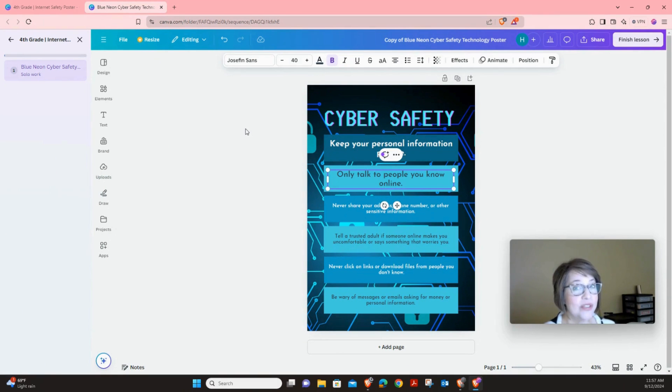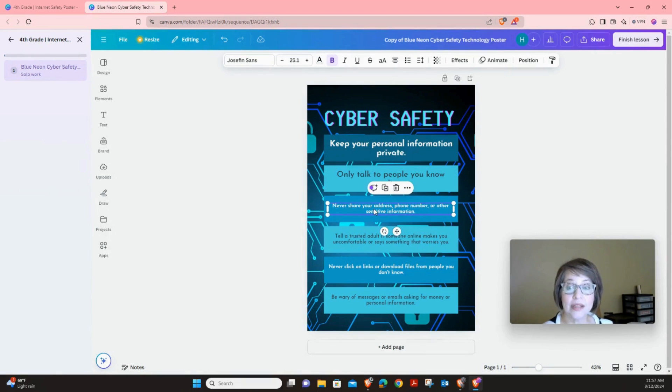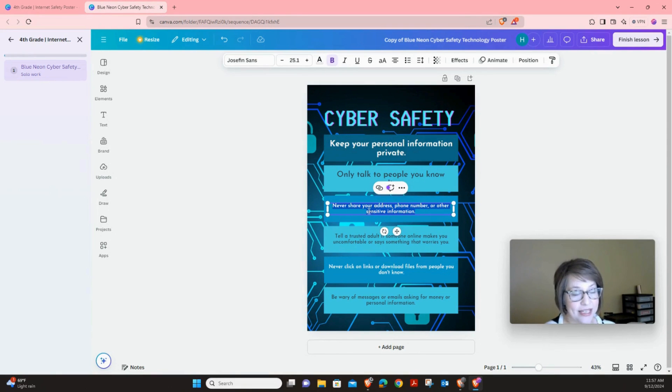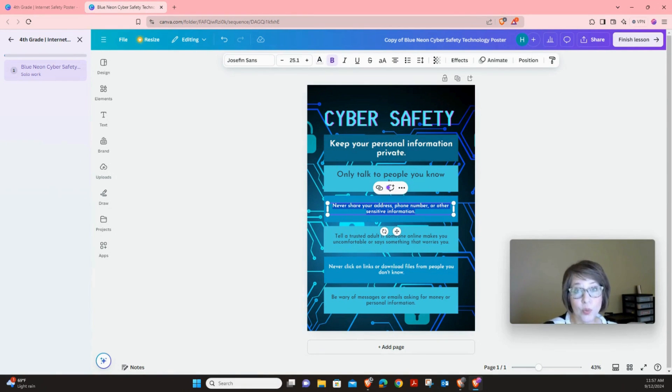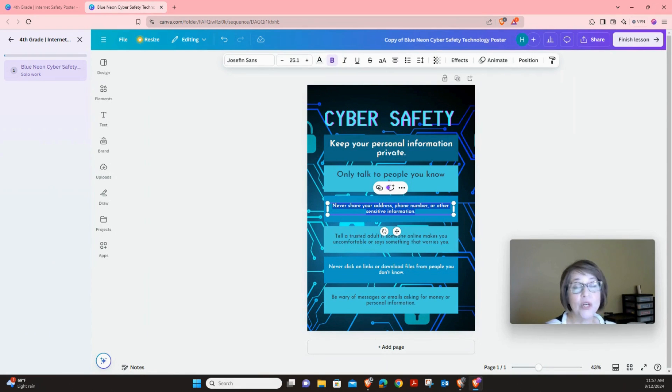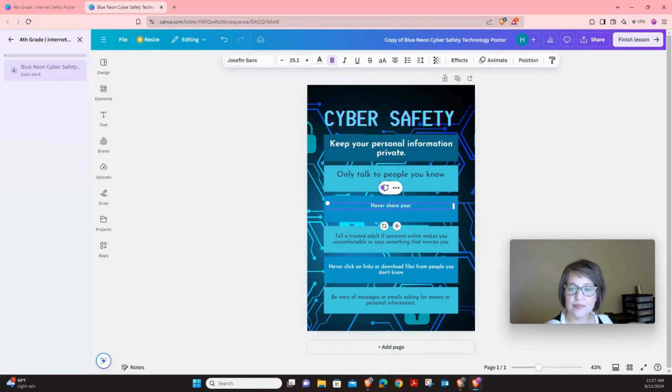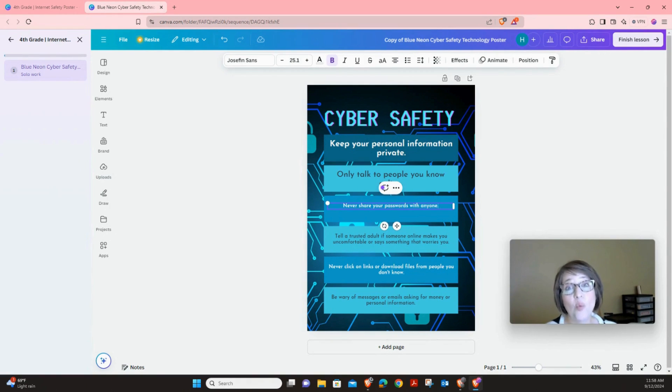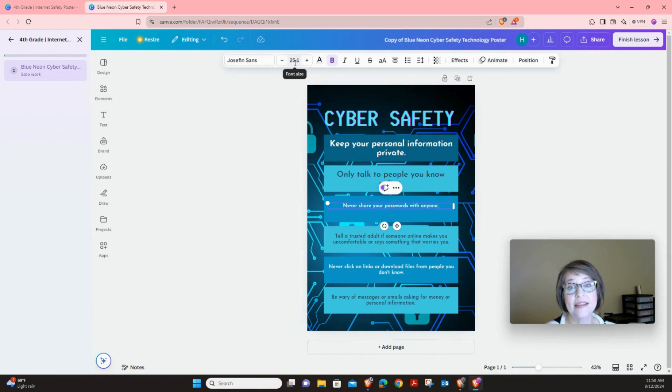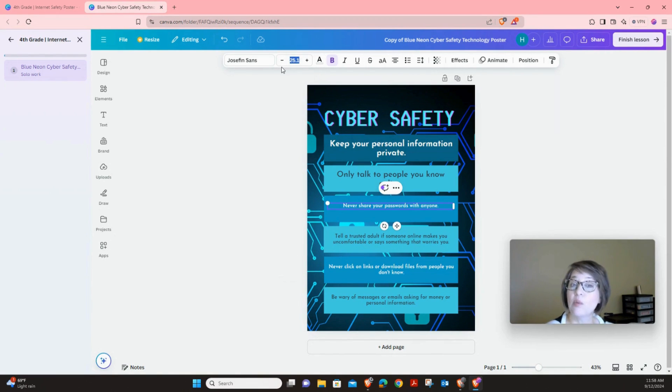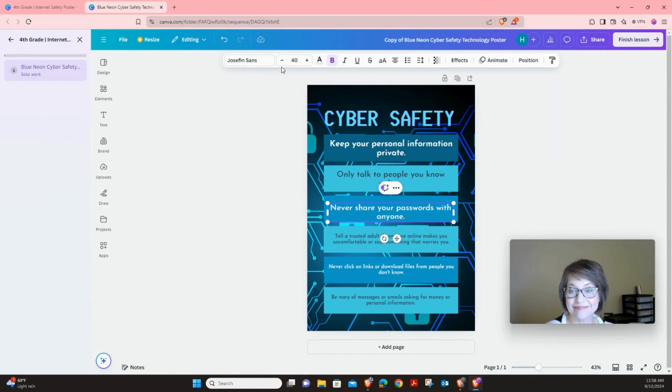Now we're going to move on to the next box. So click in here. Click until everything is highlighted. And our third rule we're going to post is never share your passwords with anyone. Now once you've typed it, you can click in the box where it says 25.1 and we're going to change it to 40. Pause and do that now.